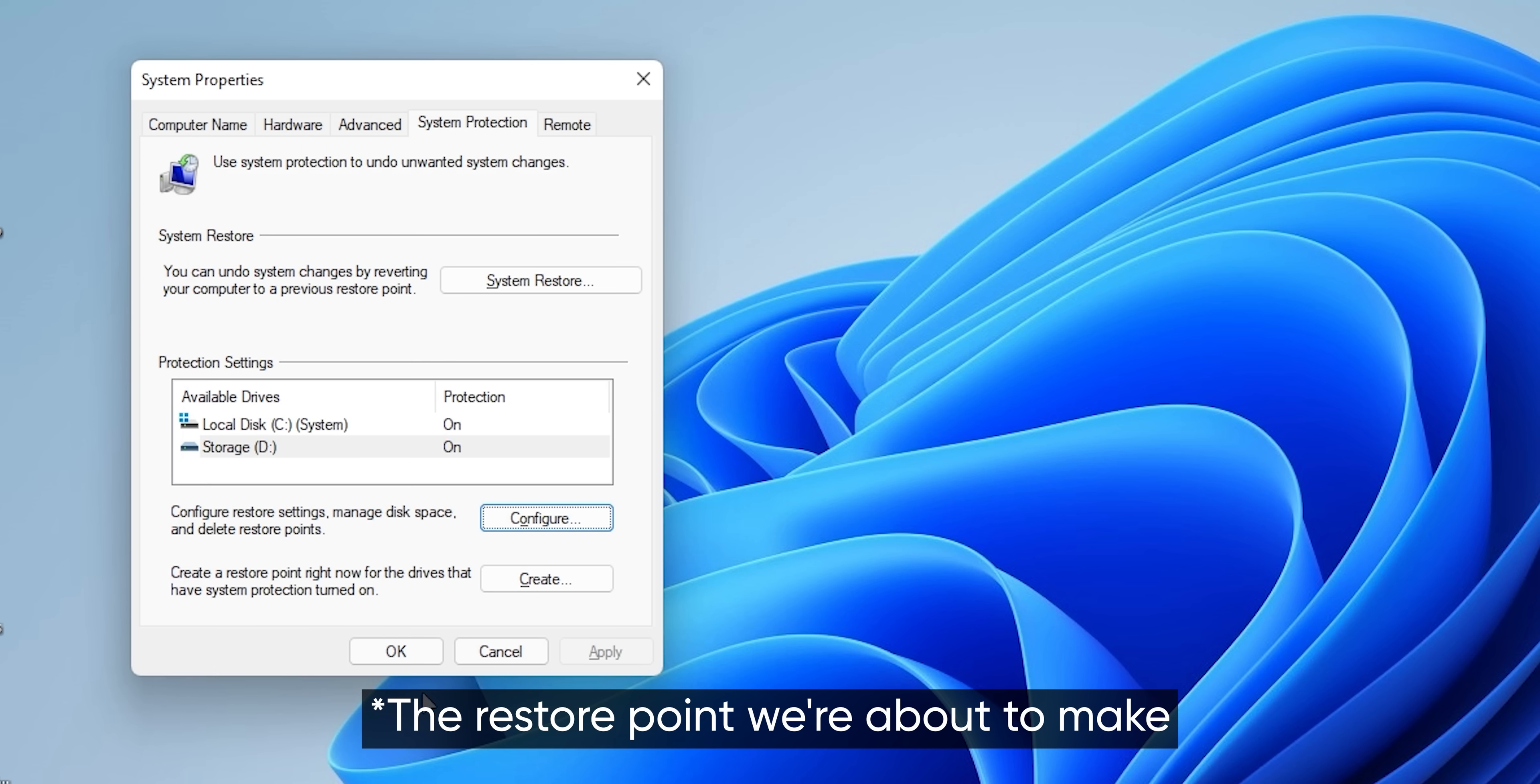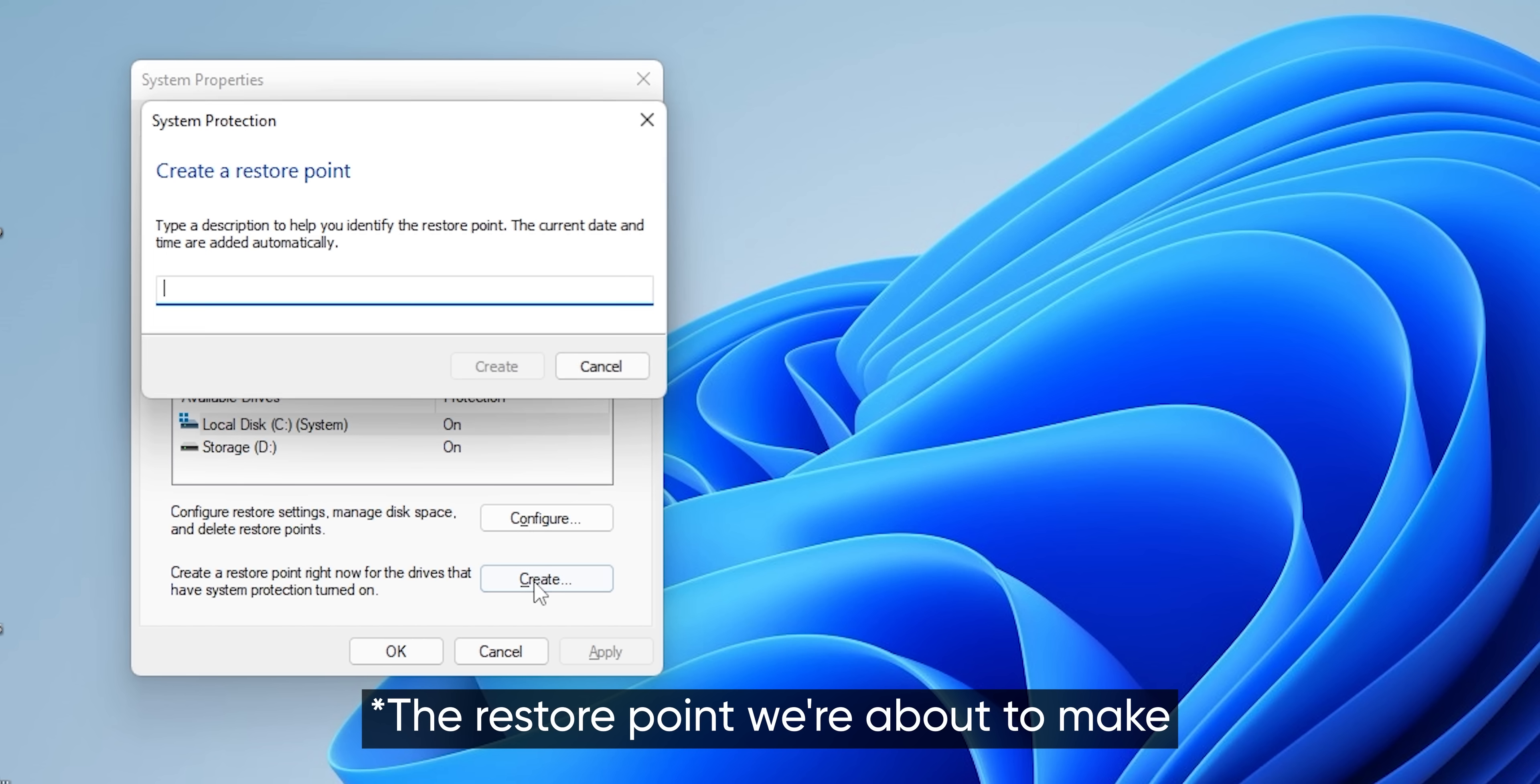We're going to do the same thing for our storage partition just in case Windows decides to stretch its legs a little bit. This is going to be our first line of defense, so feel free to label it as such or just use today's date.